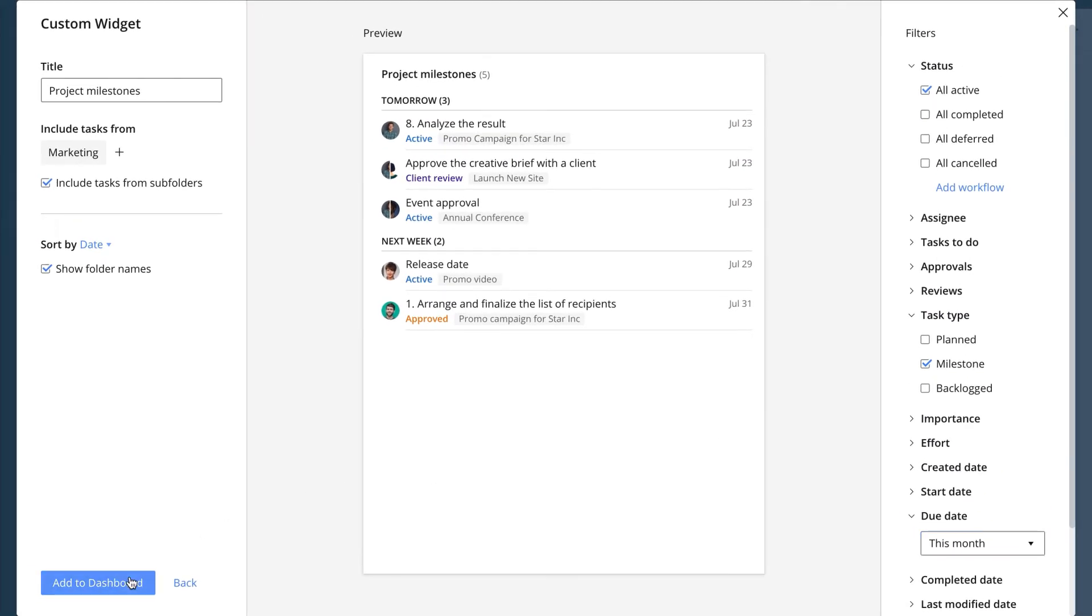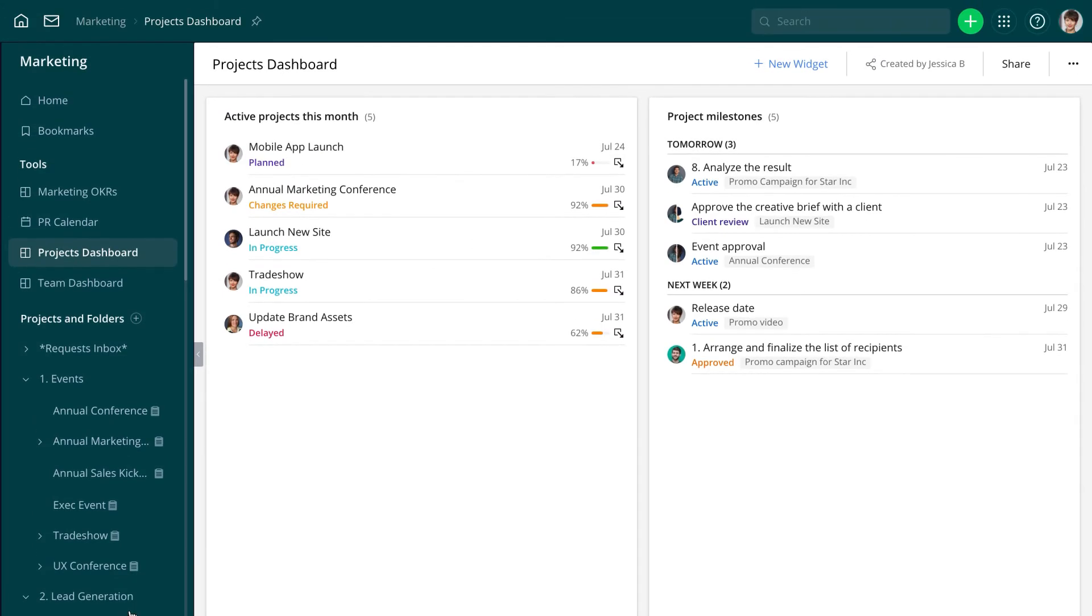With all the milestones in one place, she can easily check their status and anticipate possible bottlenecks and delays. It's now time to add the last widget to this dashboard.